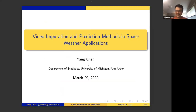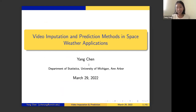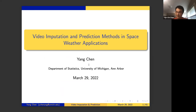Welcome everybody to the Studies Seminar. Today it's my greatest pleasure to introduce today's speaker, Yang Chen from the Statistics Department at Michigan. Yang received her PhD from Harvard University working with Xiaolin Meng, then moved to Michigan as an assistant professor. She's also in the Midas Institute — the Michigan Institute for Data Science — and has received numerous awards from NSF and Midas. She works on Bayesian inference, Bayesian computation, and applications in astronomy and epidemiology. Today she's going to talk about video imputation and prediction methods in space weather applications. Let's welcome Yang Chen.